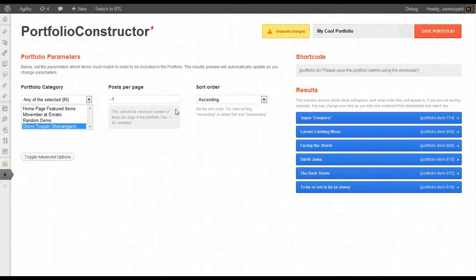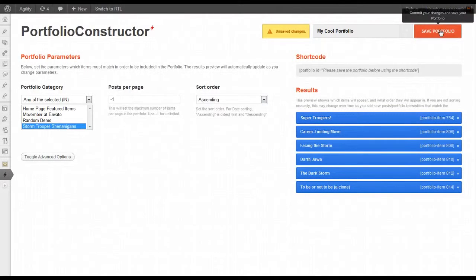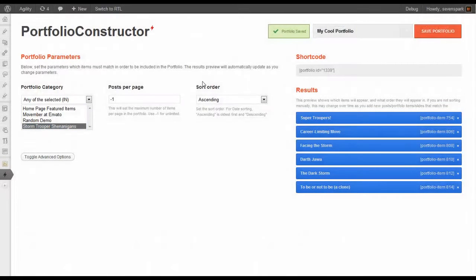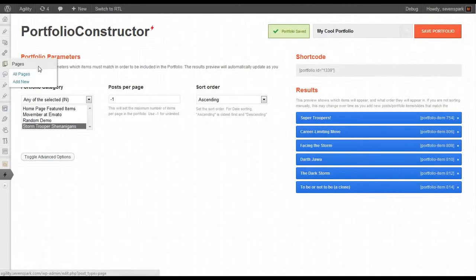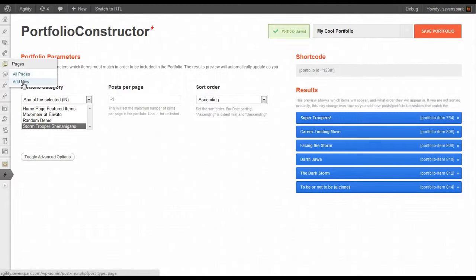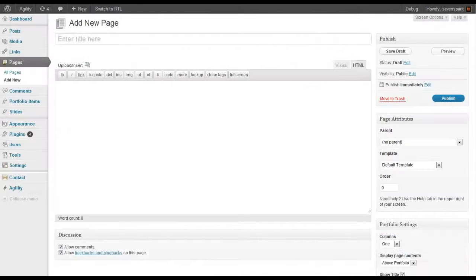At this point, we'll save the Portfolio. Now we're going to create a new page, because a Portfolio is a special type of page. It just uses a special template. So go Pages, Add New.